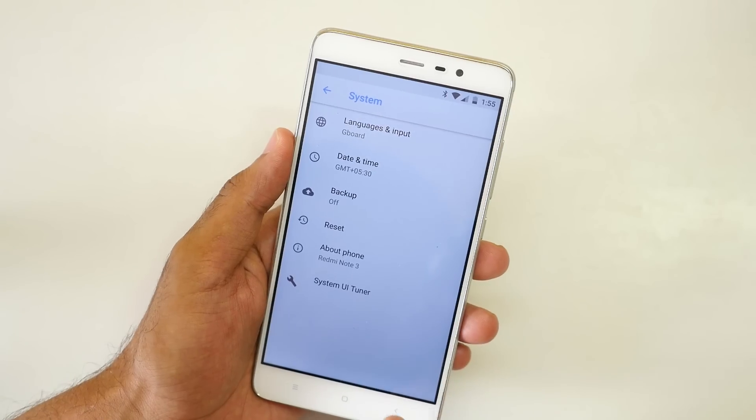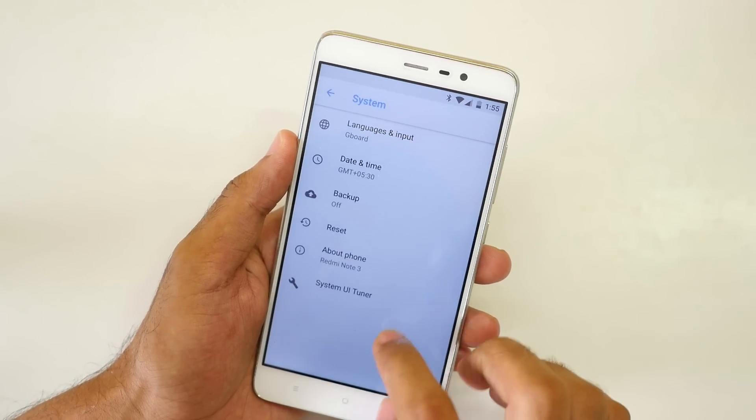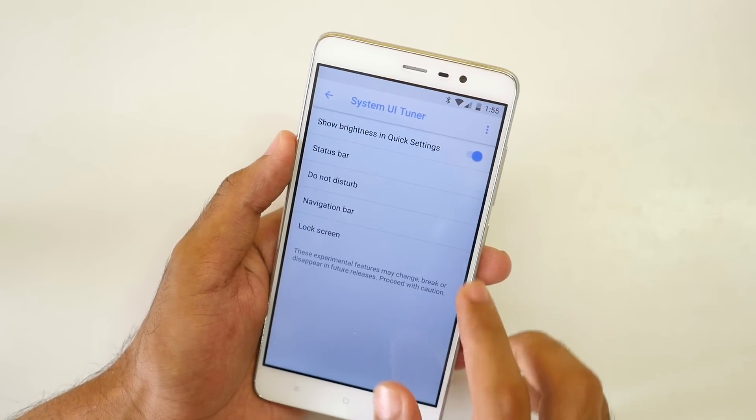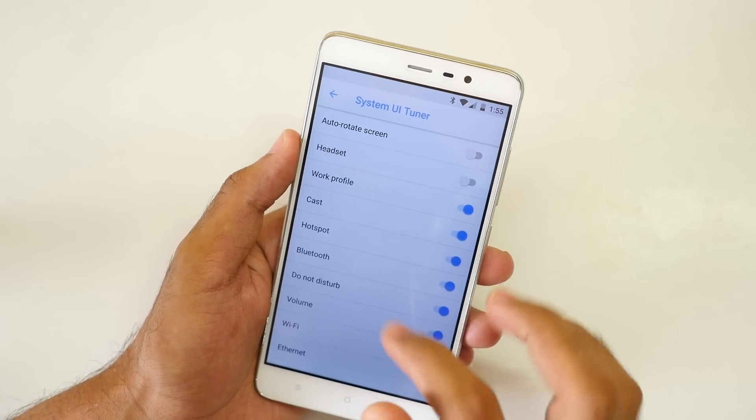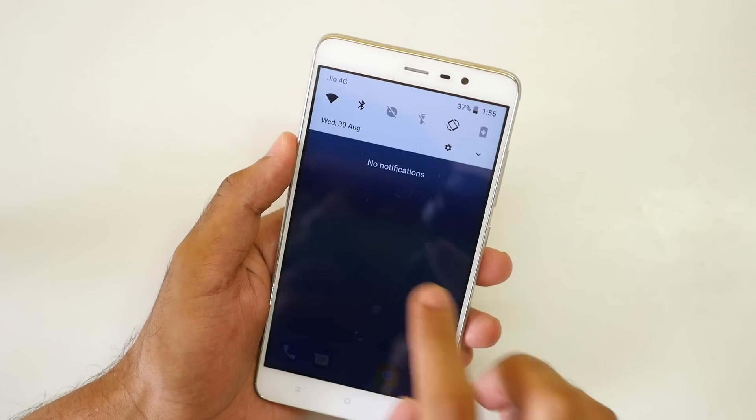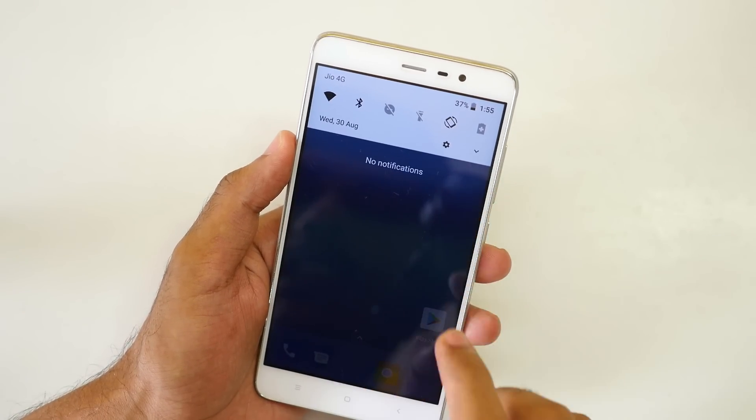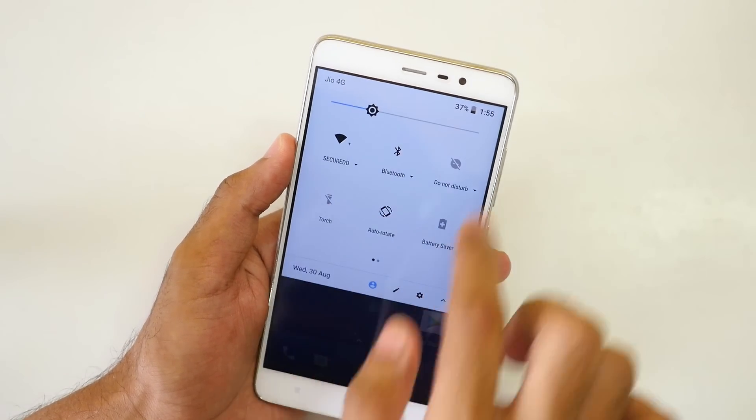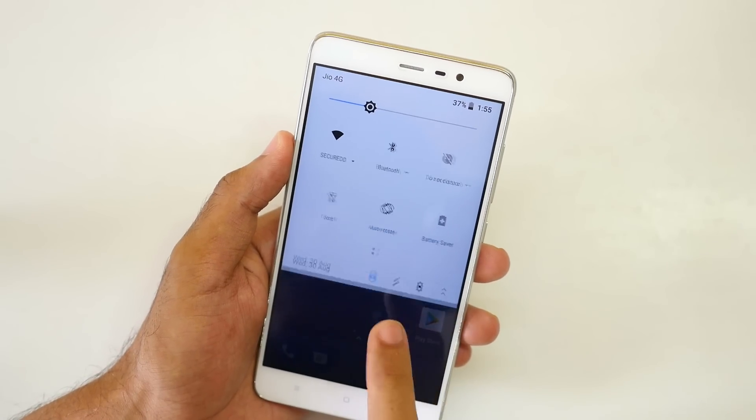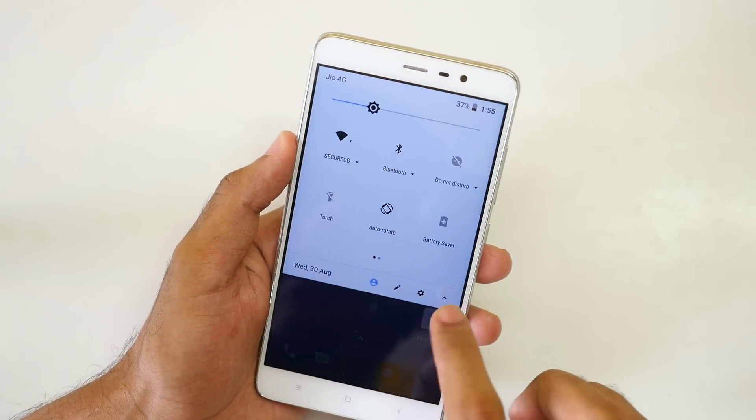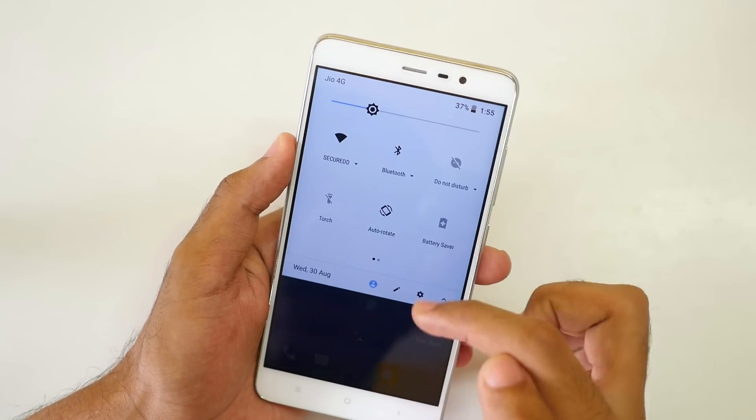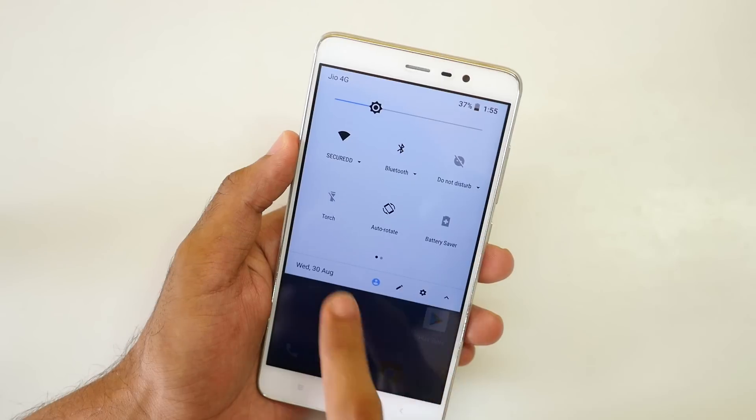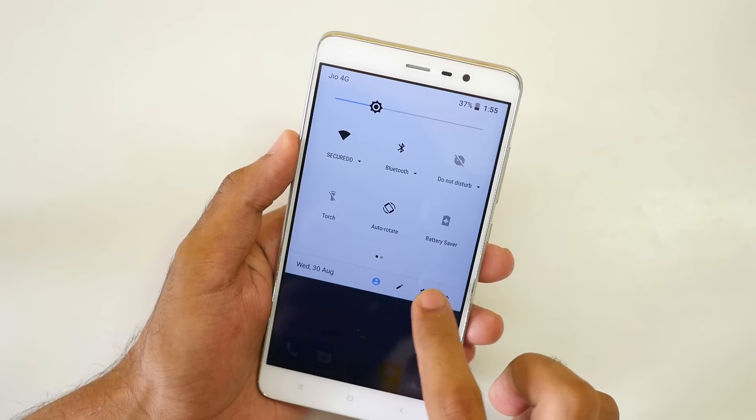I do not have anything to show as of now, but if we're going to system, you can see the system UI tuner is over here. You can change multiple things on status bar. This is of the normal quick settings toggle looks and if we expand that, you will get multiple things over here.